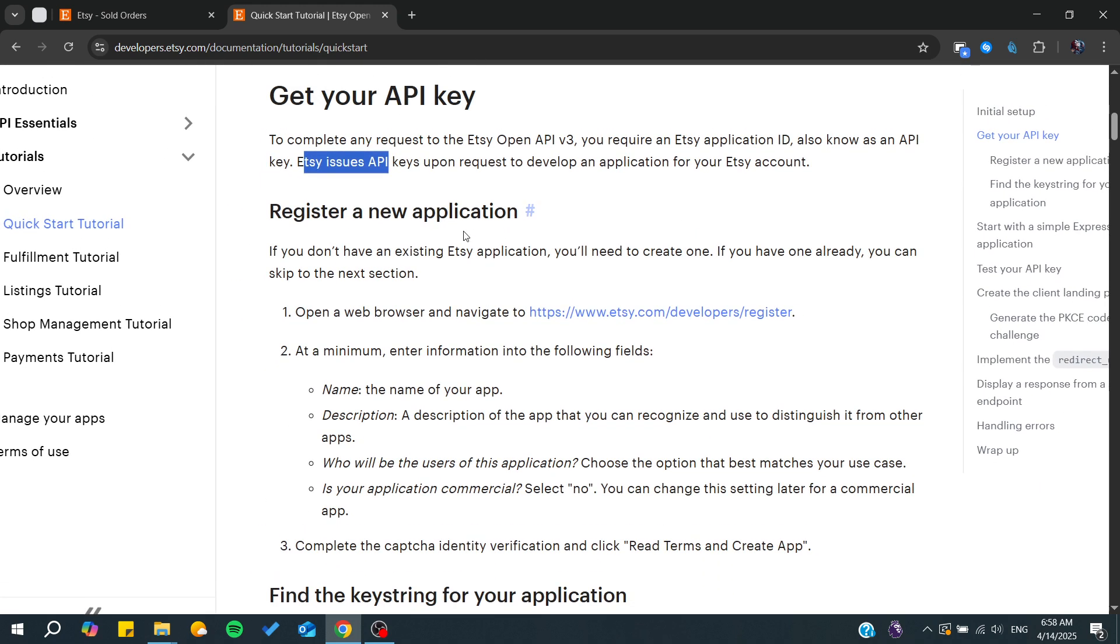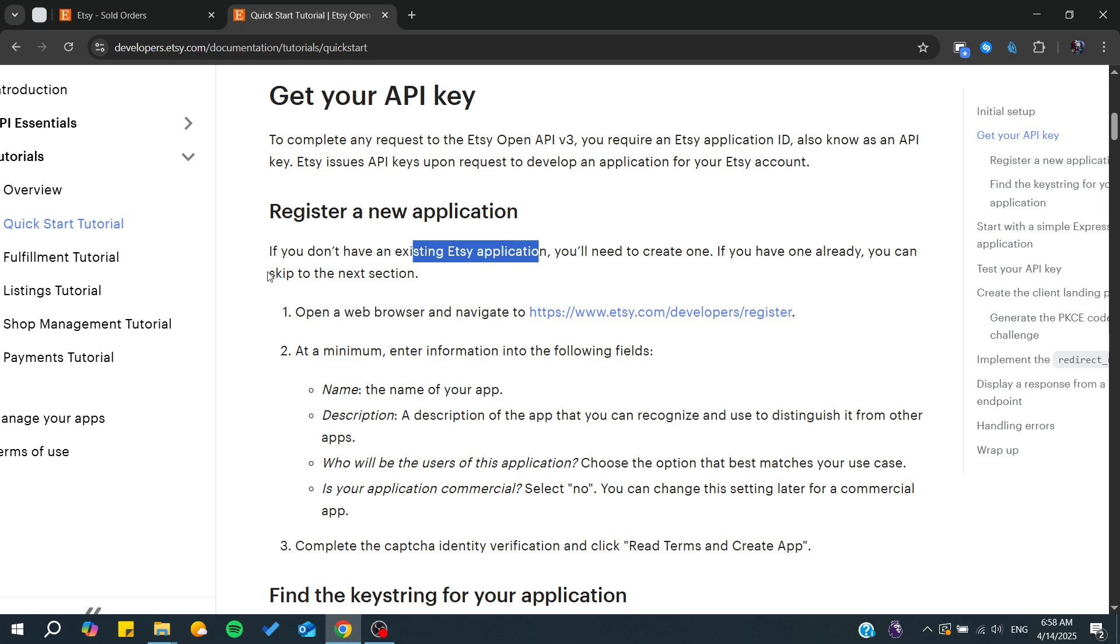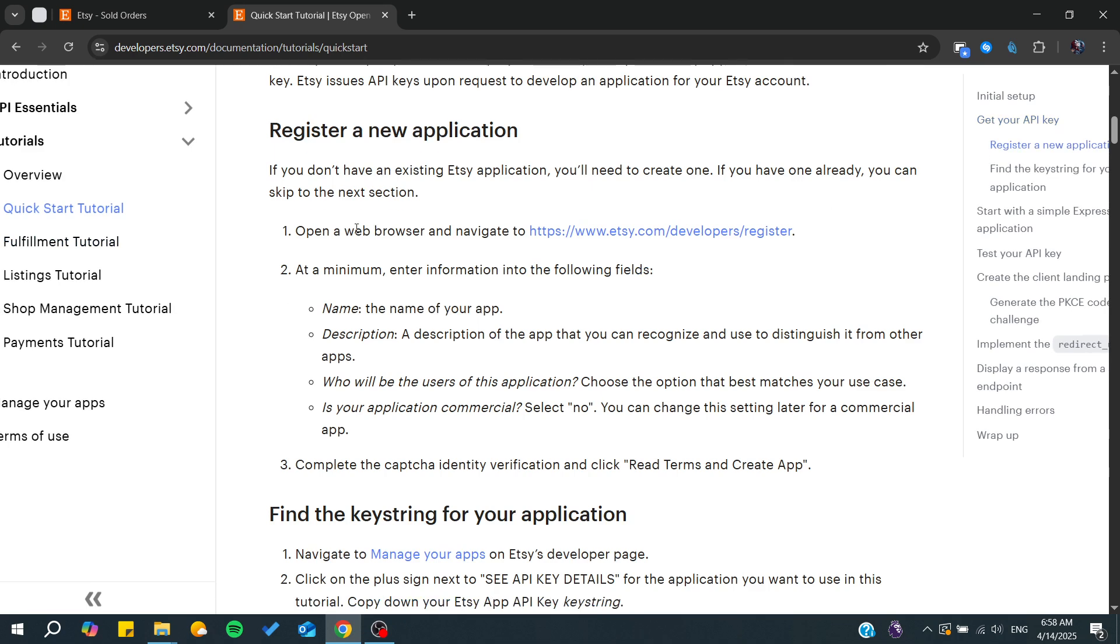If you don't have an existing Etsy application you will need to simply just create one. If you have done this already, you can skip to the next section.